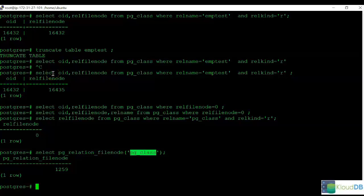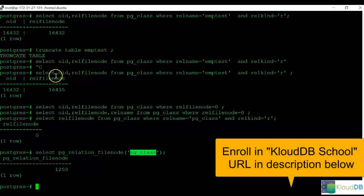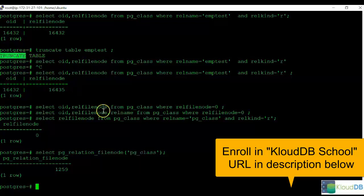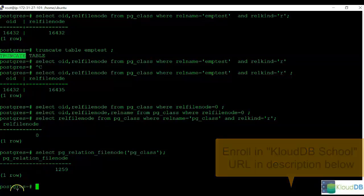There are several commands that we saw that can be used to retrieve the OID and RELFileNode values. And remember that OID and RELFileNode values can be different at times, and the truncate operations, or the alter table, and other operations can change the RELFileNode value.